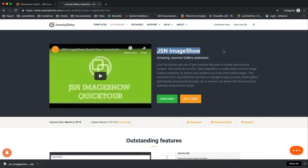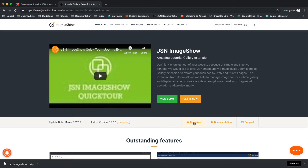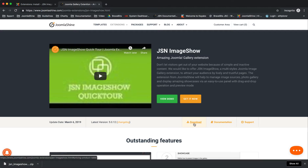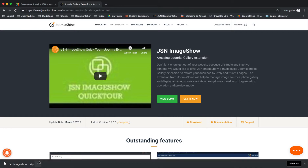First, start with the download steps. On the JoomlaShine.com website, go to the JSN Image Show details page and download the free installation package.